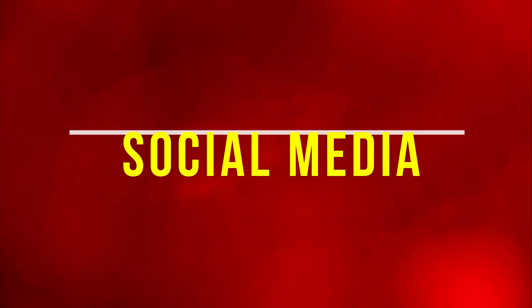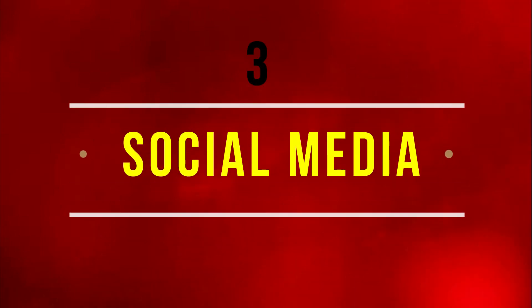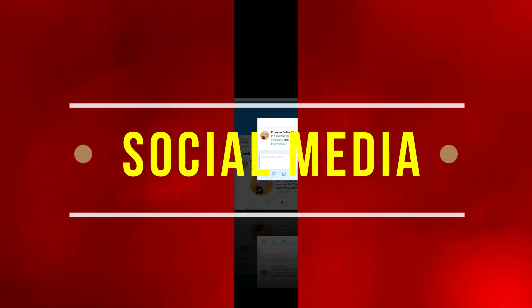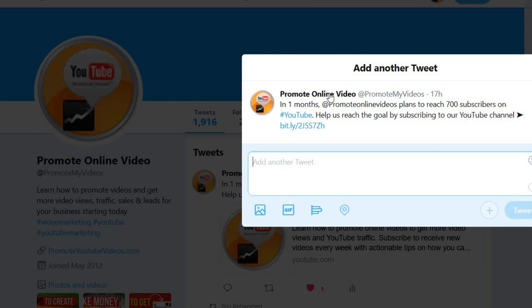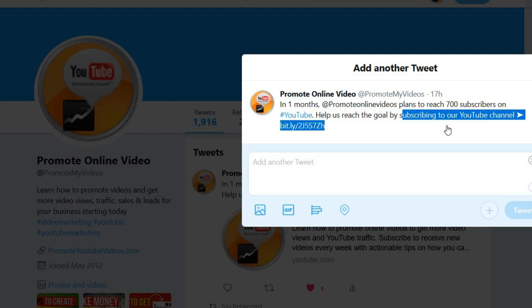The third way is to share this on social media. The way I do this is I shorten the long URL using something like bit.ly, then I share it. For example, here is a tweet I did a few days ago with a subscribe link.